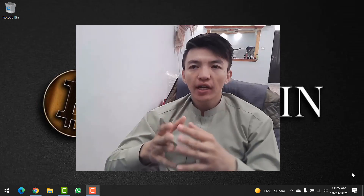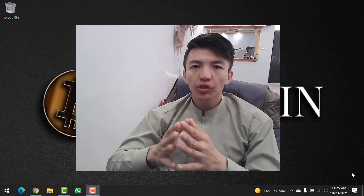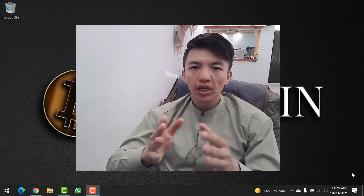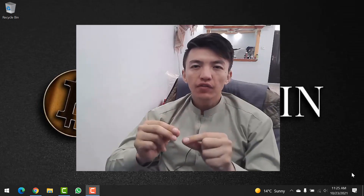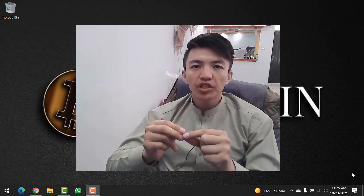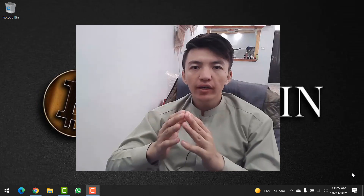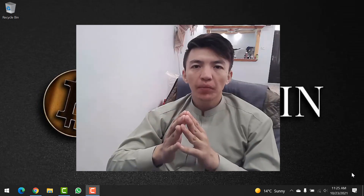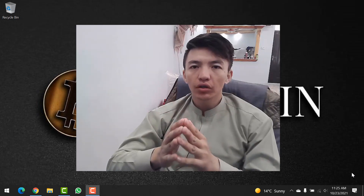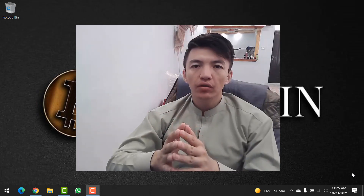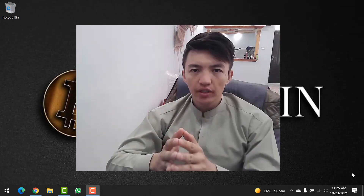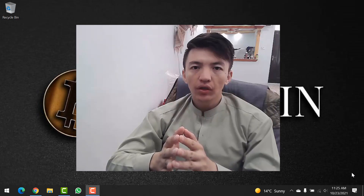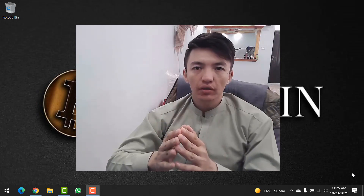Hey, what's up guys and welcome back to Crypto Boy YouTube channel. In this video I will guide you how you can install MetaMask wallet on your Chrome browser on your Windows PC. So let's get started.